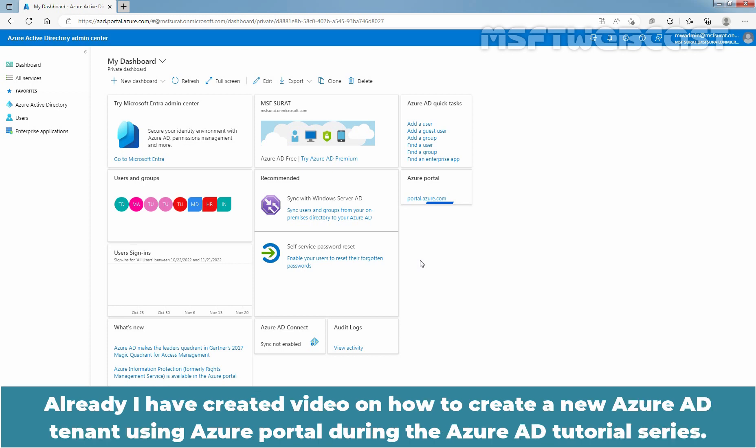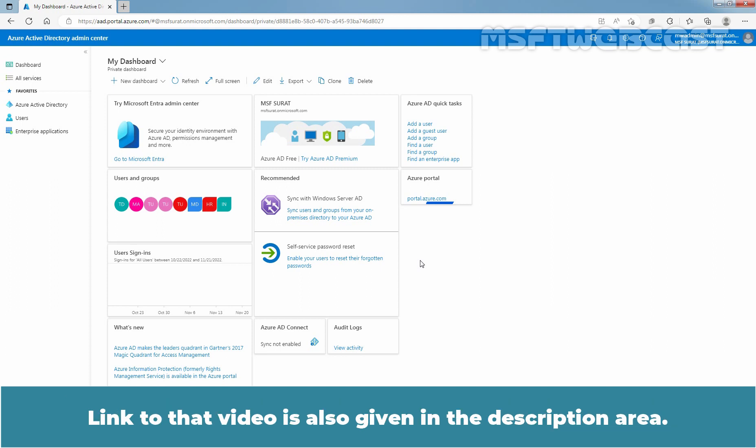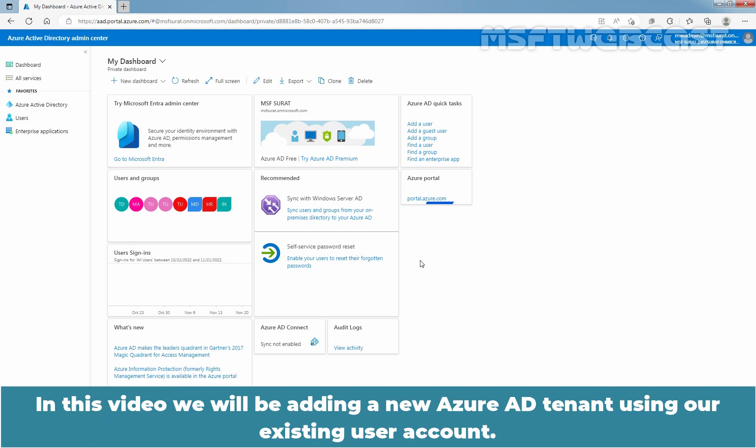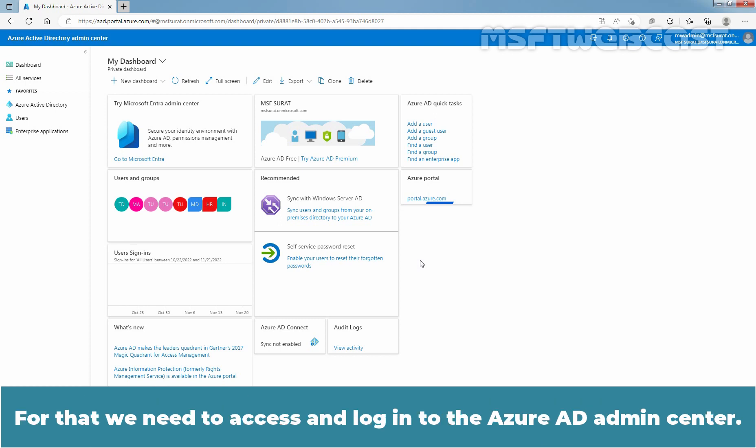Already I have created video on how to create a new Azure AD tenant using Azure portal during the Azure AD tutorial series. Link to that video is also given in the description area. In this video, we will be adding a new Azure AD tenant using our existing user account. For that, we need to access and login to the Azure AD admin center.